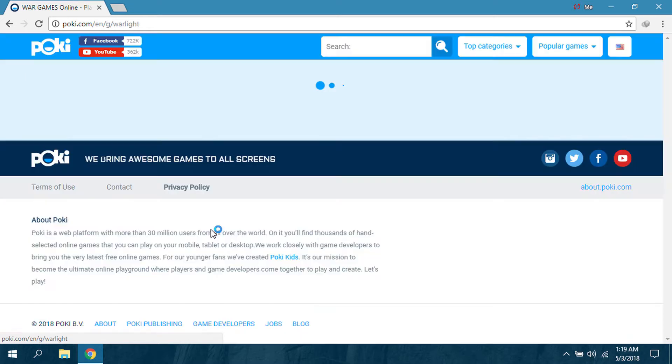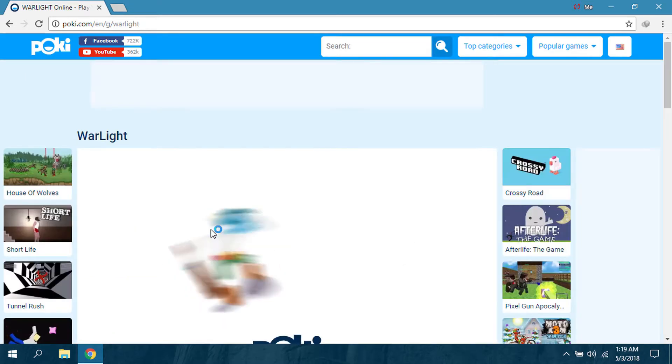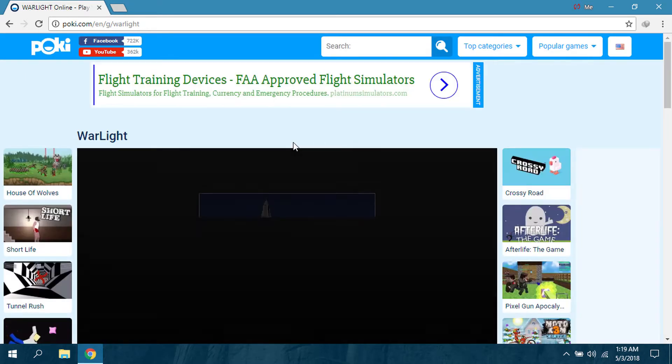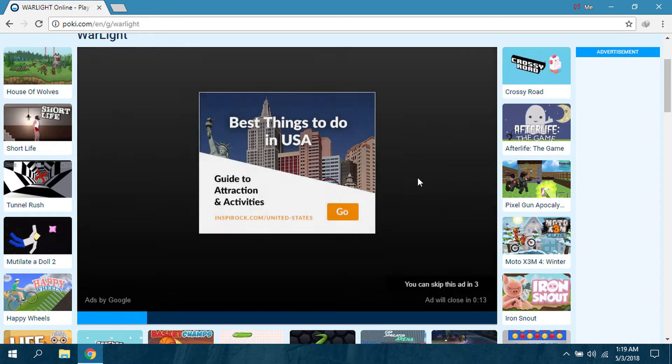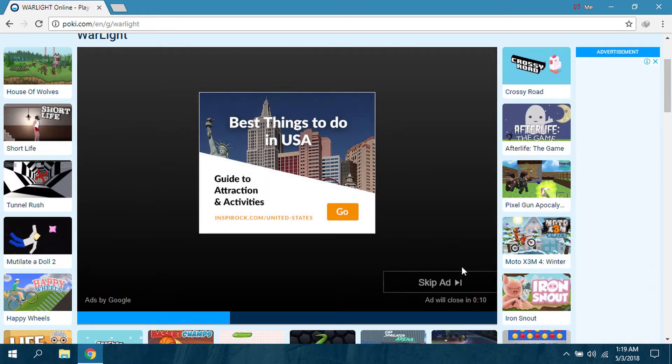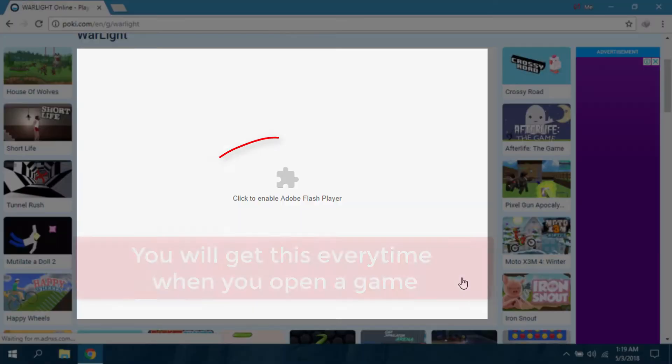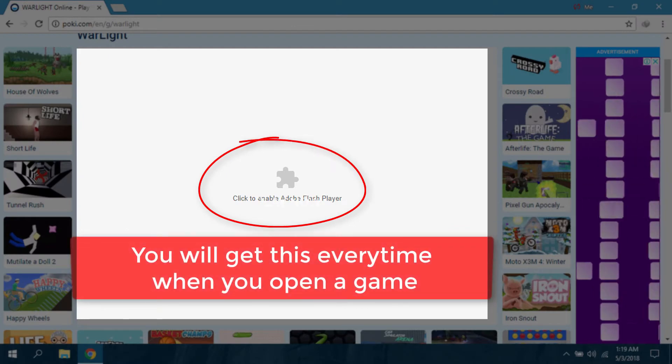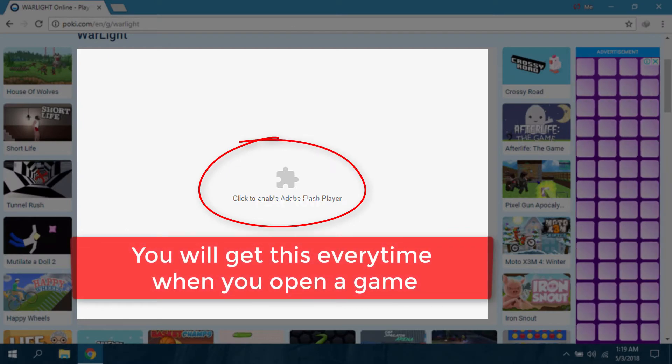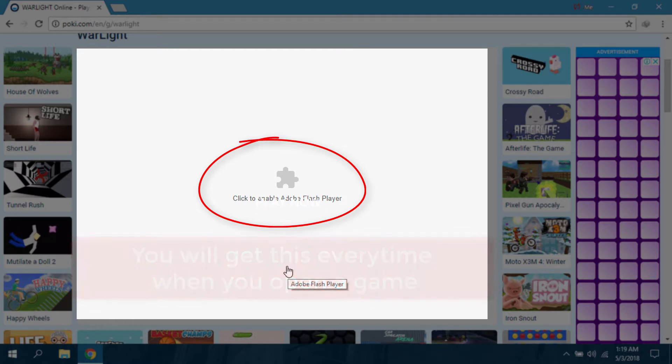Here you can see there's an ad, so I can skip this. I have skipped the ad. Now the game wants to run, but Google Chrome has blocked it, so I have to click this to enable Adobe Flash Player.